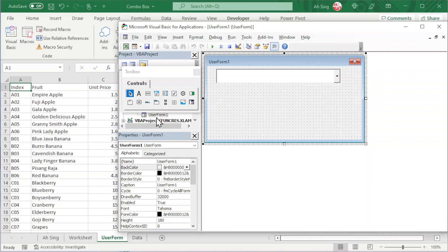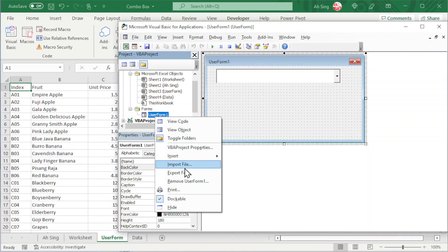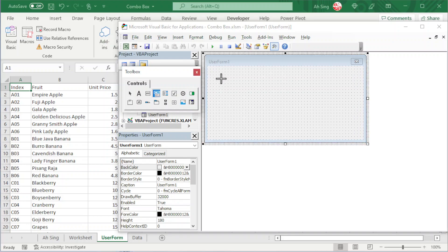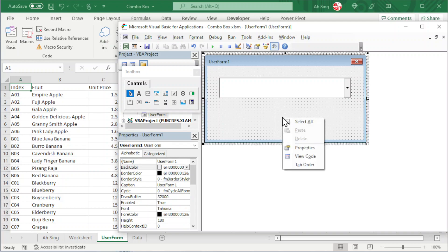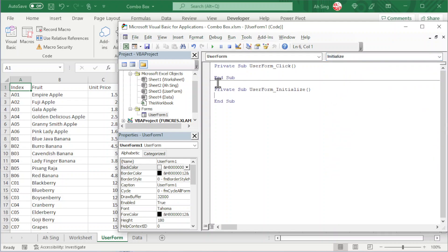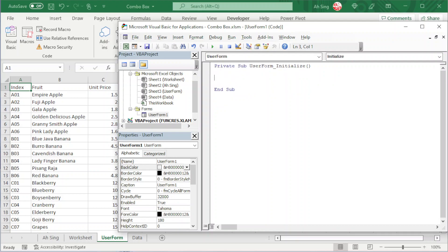Now let's try adding the items by using VBA coding. We'll delete the existing user form so we don't have to reset the properties we set previously, and insert a new one. Adjust as usual and also insert the combo box. Right-click the user form and look for View Code. We should change the event to Initialize, which means every time the user form is called we update the combo box. We need a dummy variable to read how many rows we have, just like adding a table, so every time we update the number of rows it's automatic.